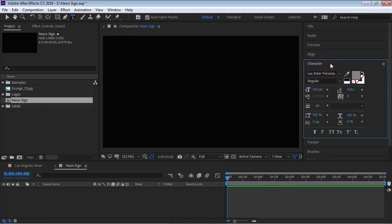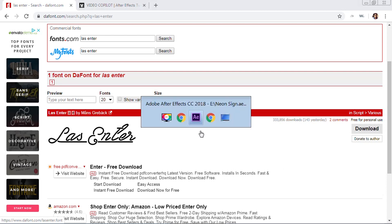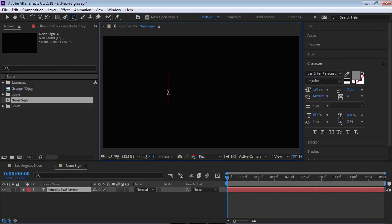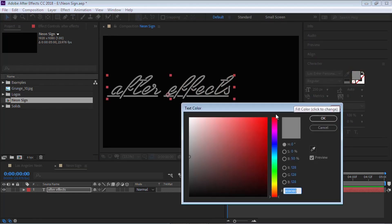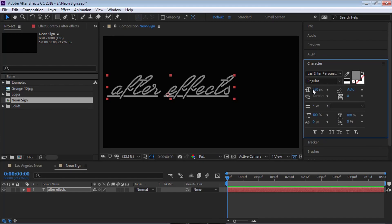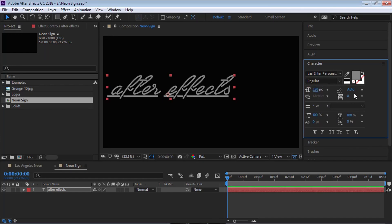Let's go to the text tool. Make sure that you have the character panel open. We'll be using this font called 'Last Enter' — I'll put a link to the page so you can quickly download it. Go back and type in your text. I'll type in 'After Effects'.